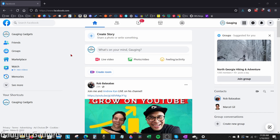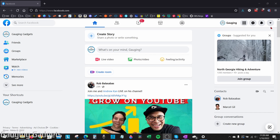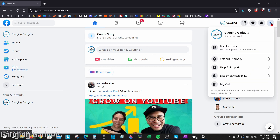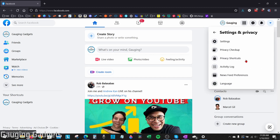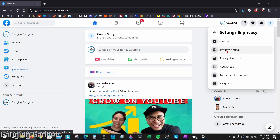To get started, the first thing we need to do is simply go to facebook.com in our browser and then log into our account. From there, we need to go up into the top right, select the arrow to open up the menu, and then go down to Settings and Privacy and select that. Then in Settings and Privacy, the first thing we want to do is go to Privacy Checkup.